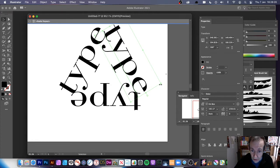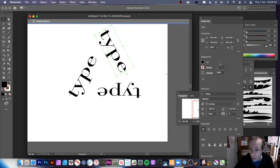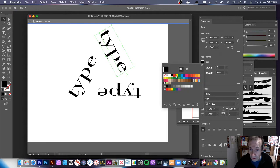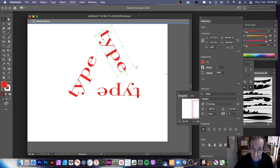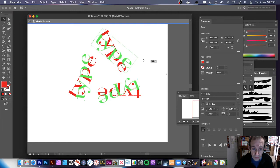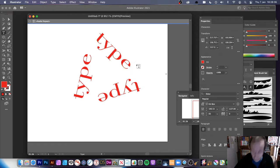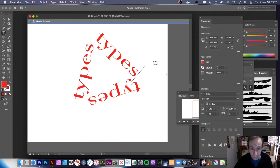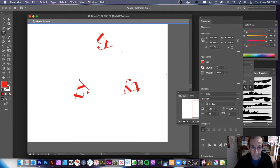You can resize it, or go to the Fill and change the color. You can rotate it around, and you can even change the type text itself.